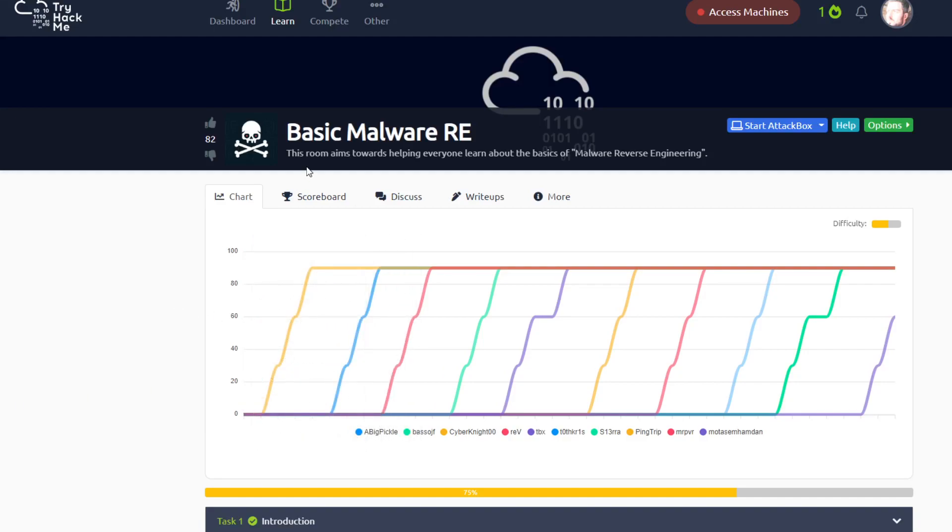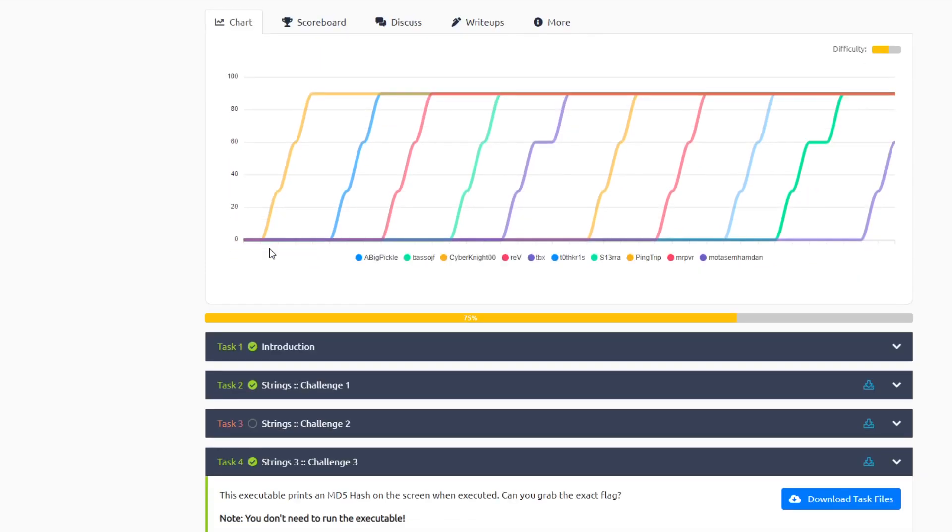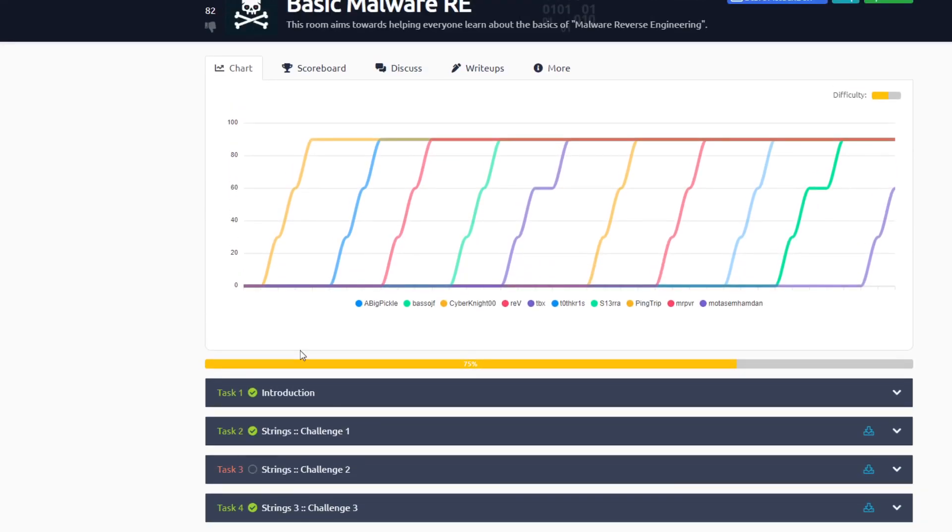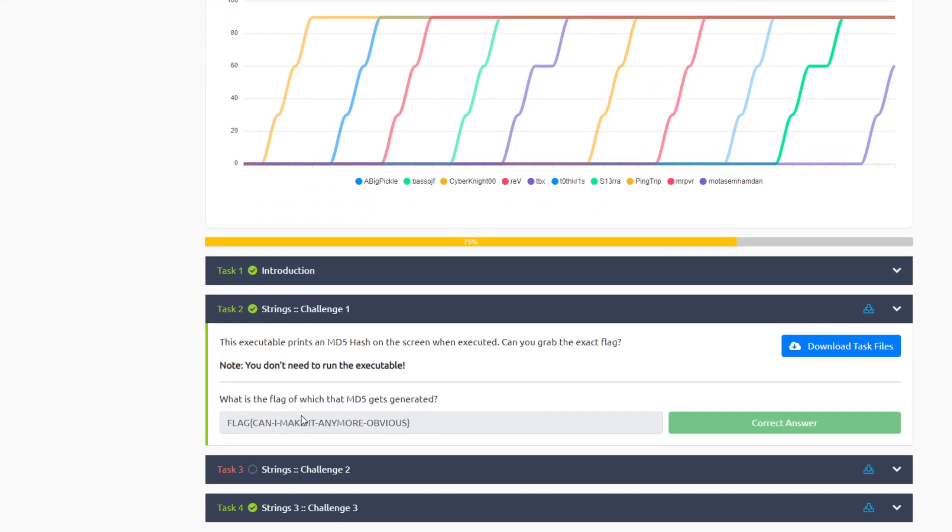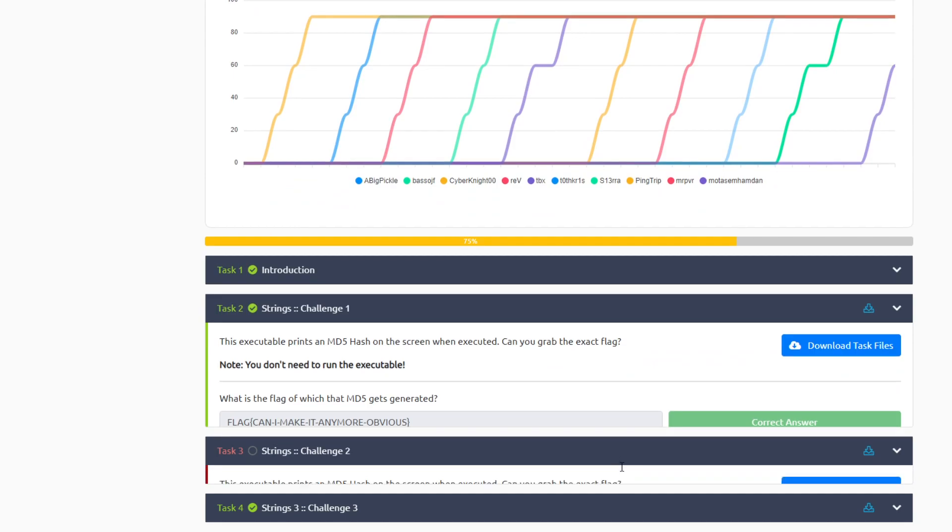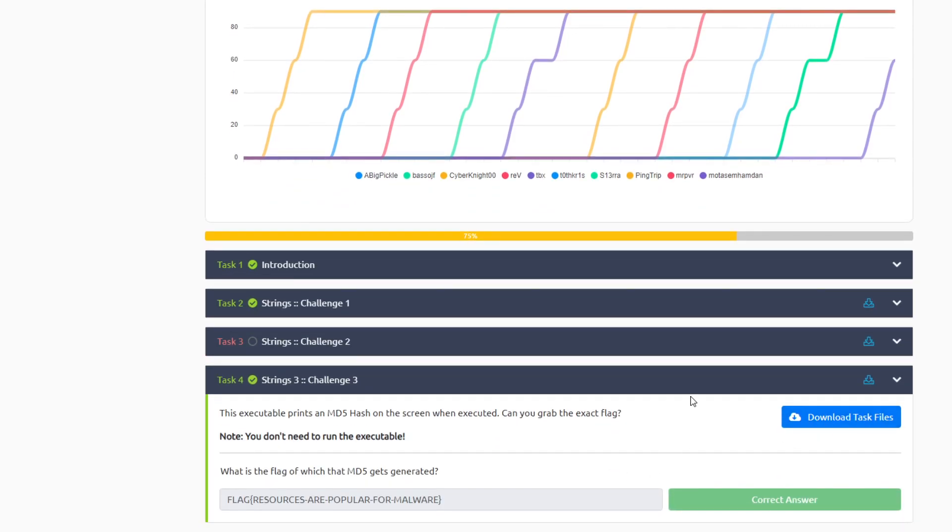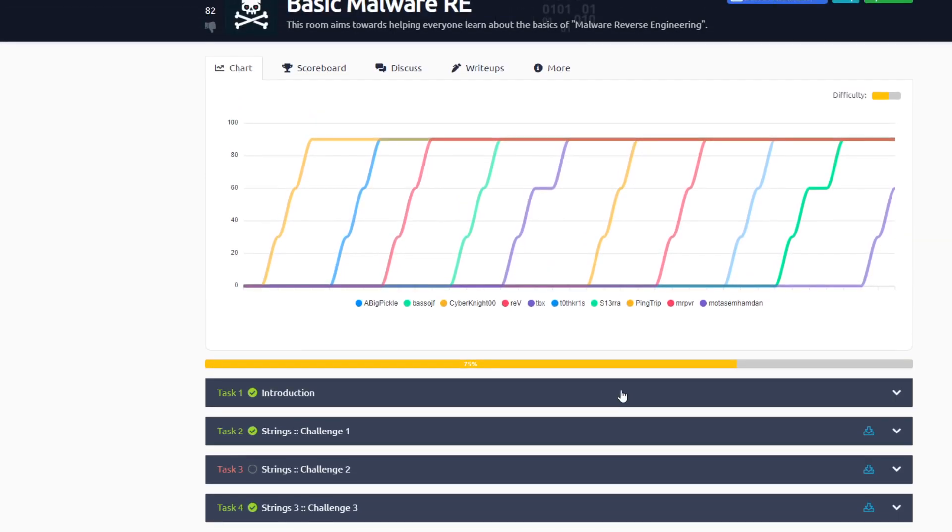What's going on, today we're doing basic malware RE, which stands for basic malware reverse engineering. In this room we will be examining three executable files. The three executable files we can download from here. As you can see, with every task there is an attachment. Download the file in order to analyze it.